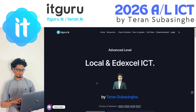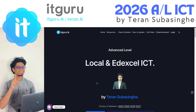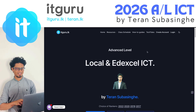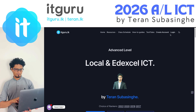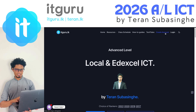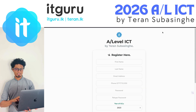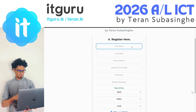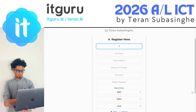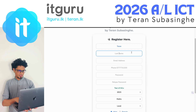Let me show you how to get your first free session in our 2026 ICT class. The first step is to create your account — click on the 'Create Account' option. You'll need to mention your name, so let me create an account for myself.